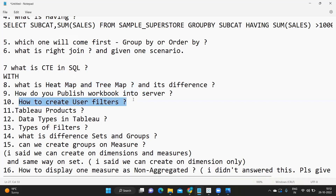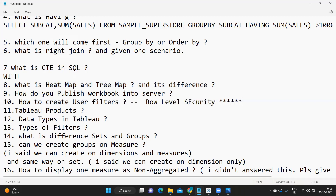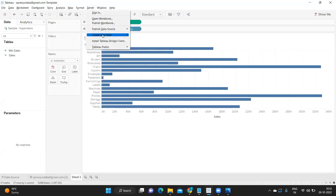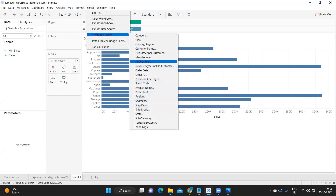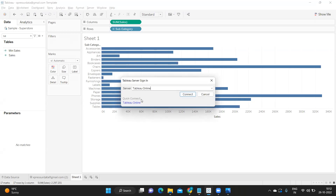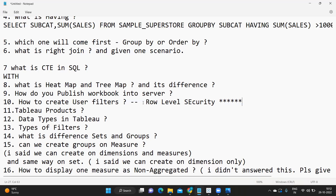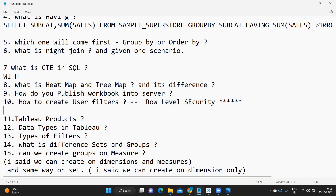How to create a user-level filter or user filter? This is all about row-level security — a very important question in real time with a high probability you will be applying it. There are multiple ways: you can go to Server and create a user filter. Once you sign in, it shows the list of users available and you can apply filters based on that. I'll post a dedicated video on row-level security.